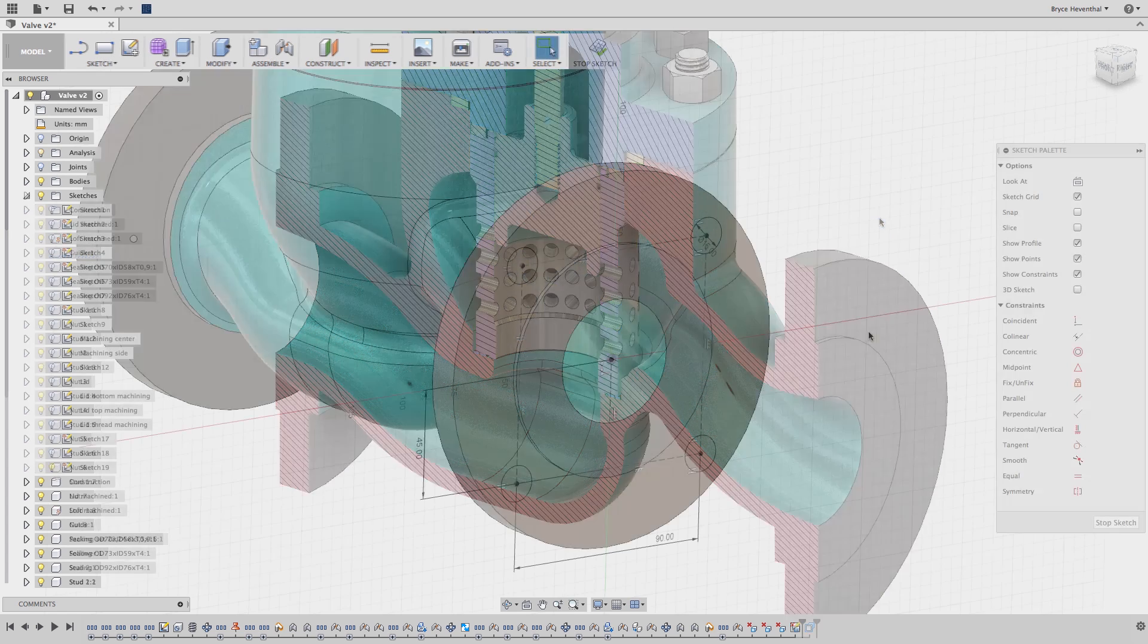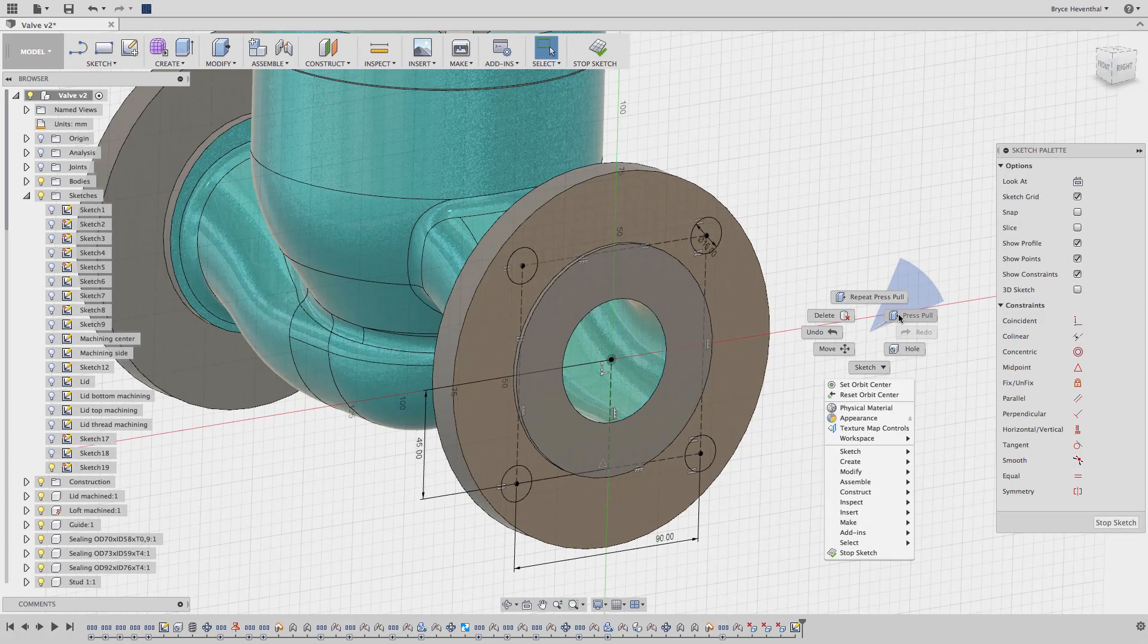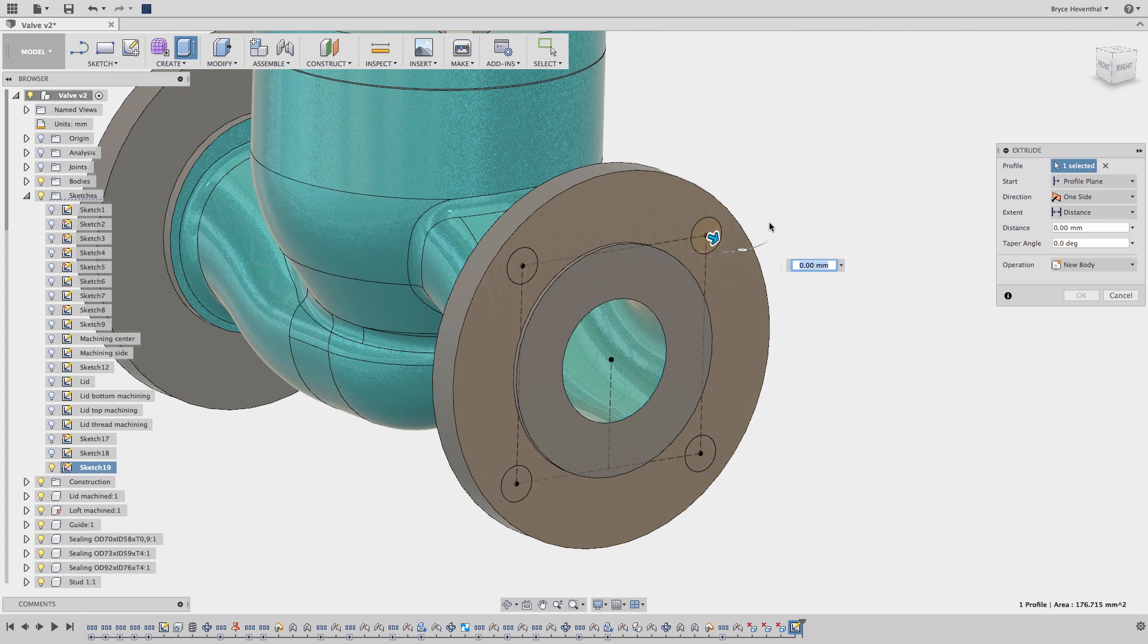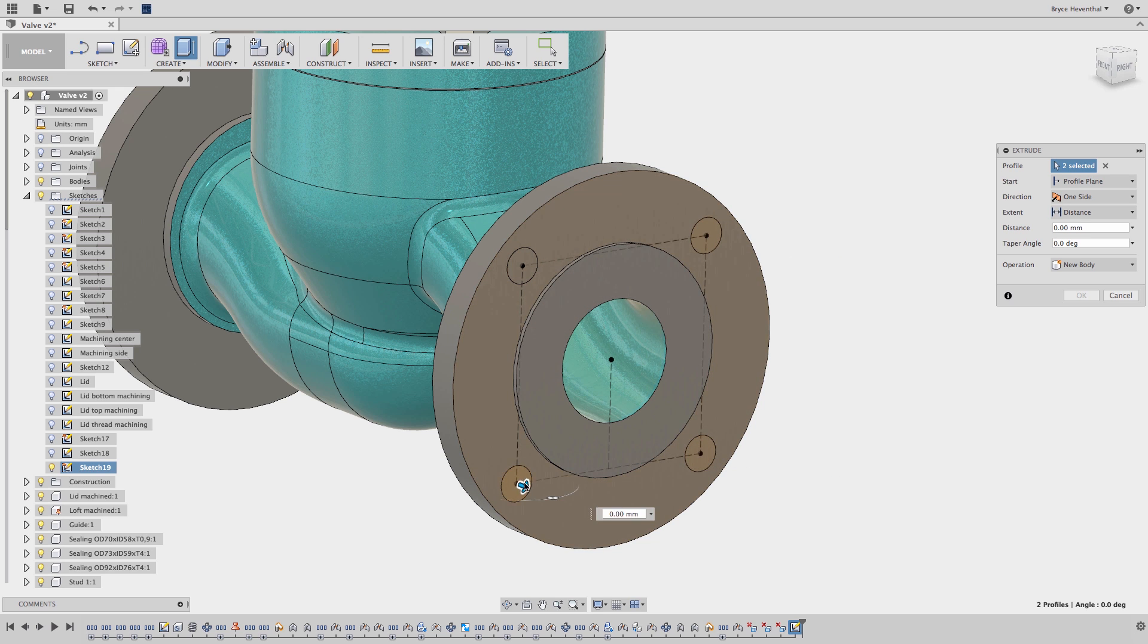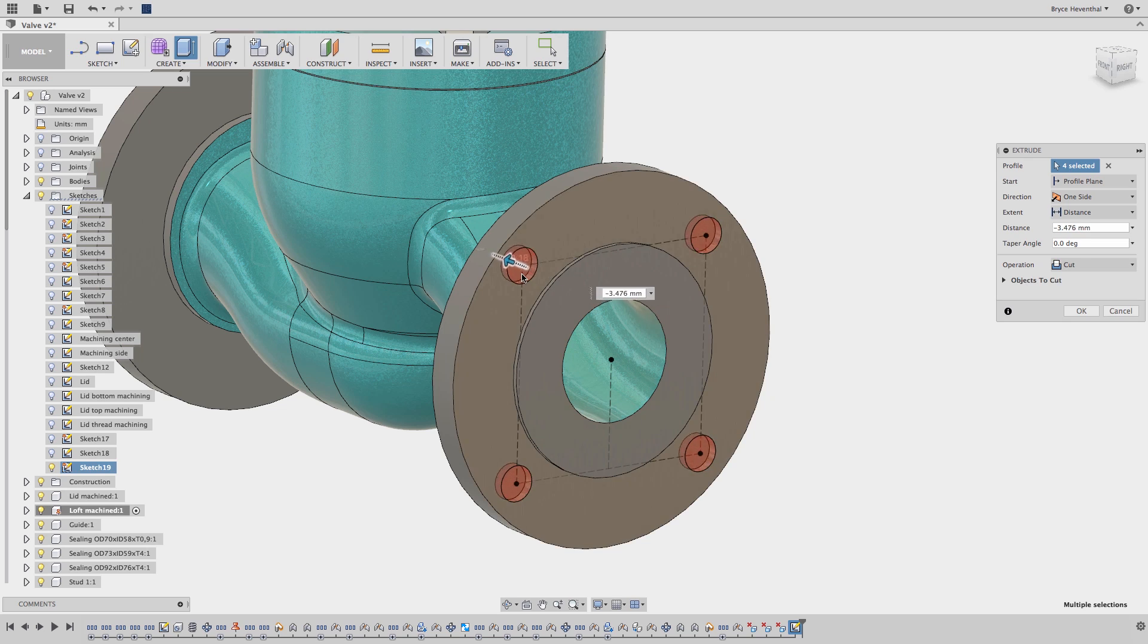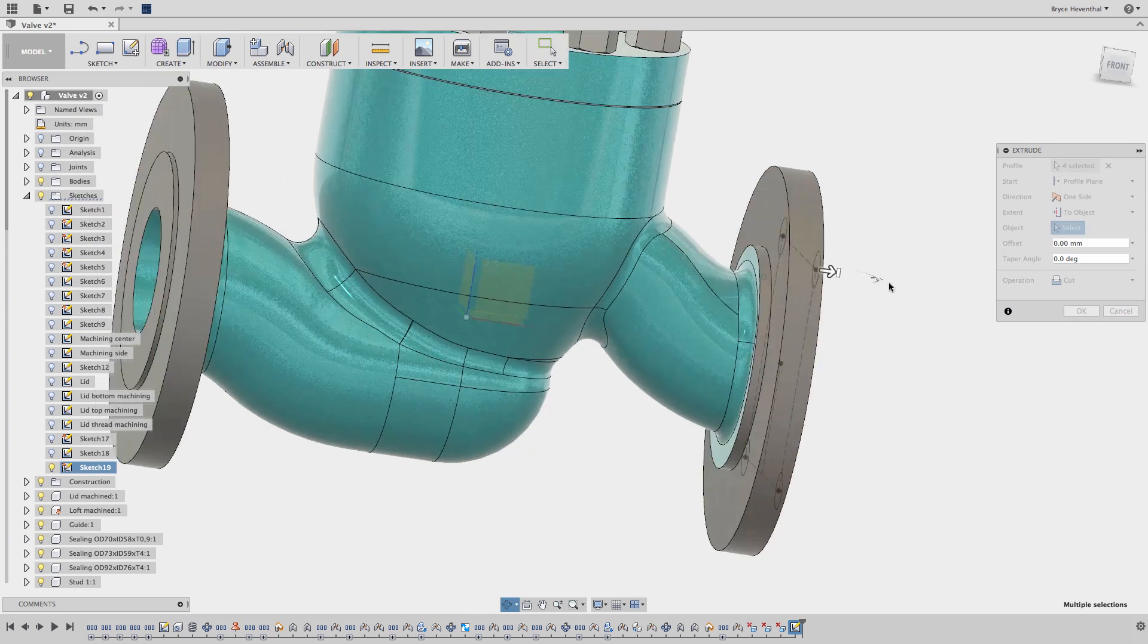The first use case for using Press Pull is for extruding geometry. When a sketch profile is selected, the Press Pull command will automatically be changed to the Extrude command. Just like any other extrude, we can extrude geometry, change the depth, or in this case, make a cut for all four holes.